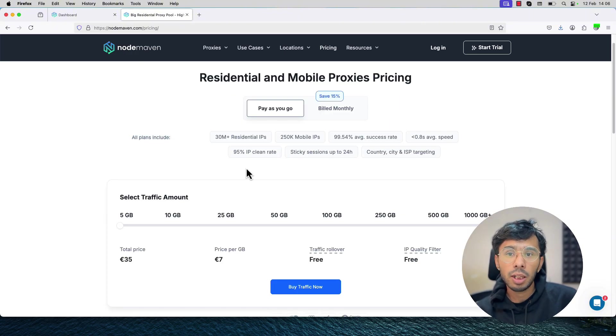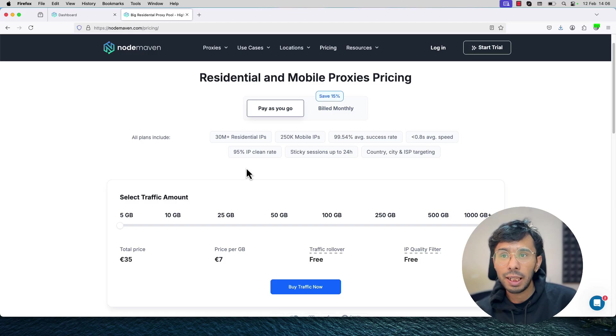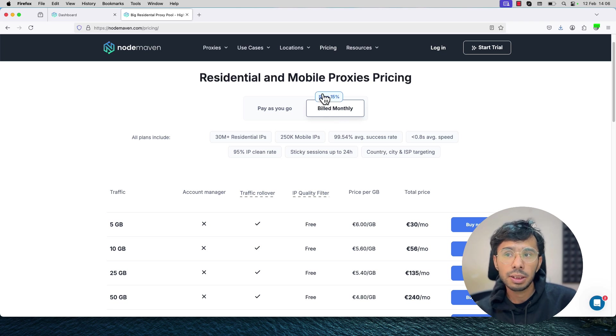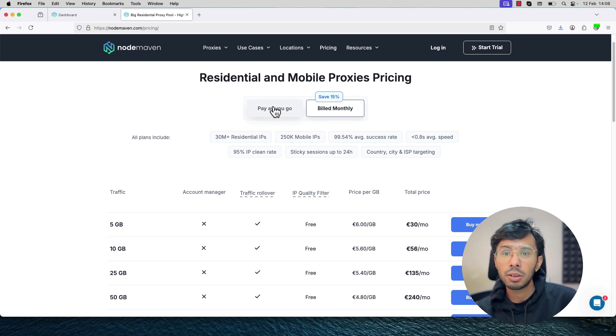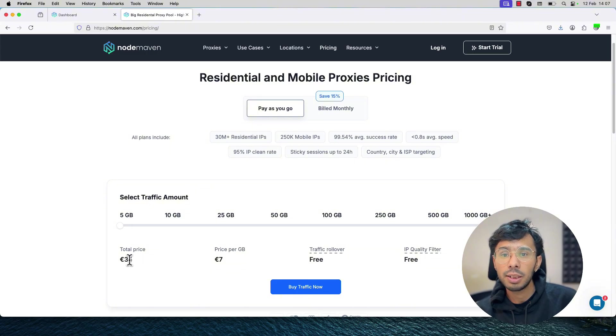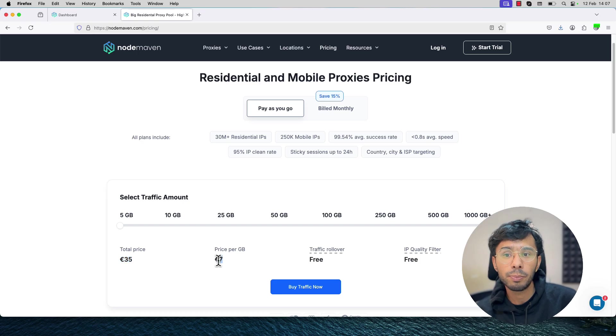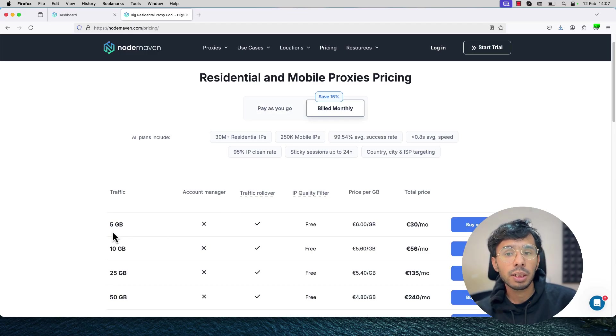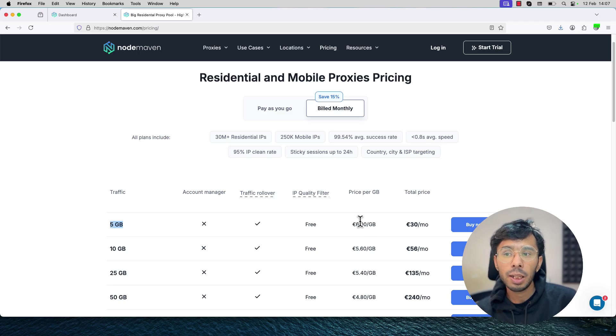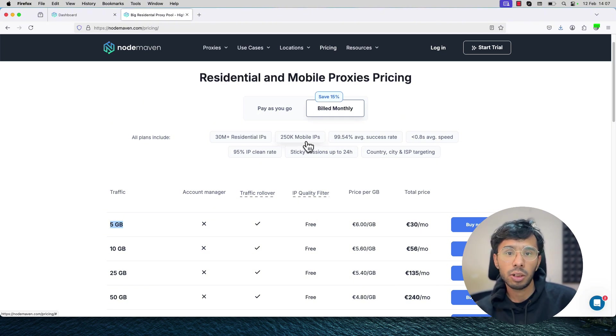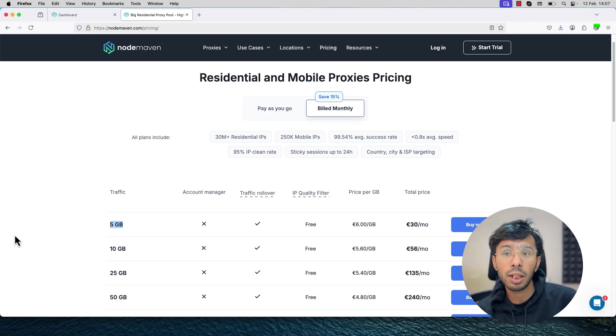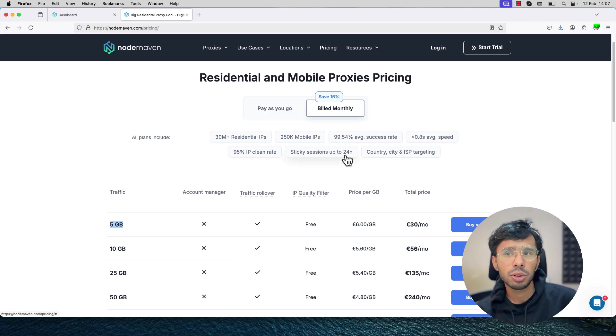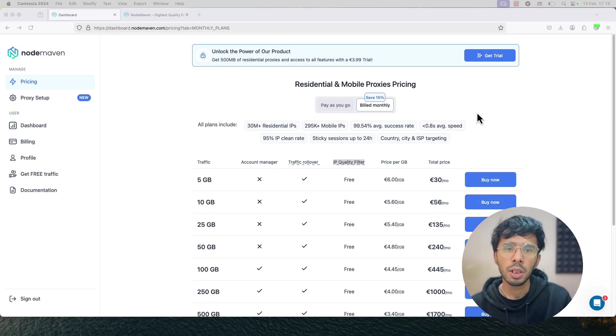I have been recently experimenting with multiple proxy providers and I figured out this relatively new proxy provider which is called NodeMaven. I have used their proxies many times and I feel that their proxies are 90% high quality. There is an option to choose and filter the quality of IP address as per your need based on your use case. Let's talk about NodeMaven's proxy pricing. There are two plans: pay as you go and billed monthly. When you are billed monthly, you will save 15%. If we use pay as you go pricing with 5GB of traffic, we pay 35 euros. When we switch to billed monthly, we are paying 6 dollars per GB and the total bill is only 30 euros per month.